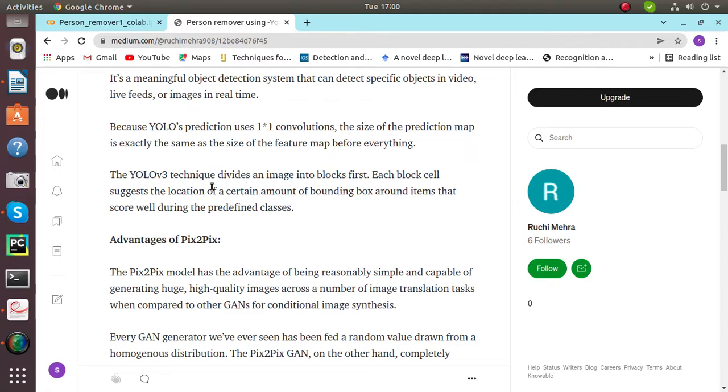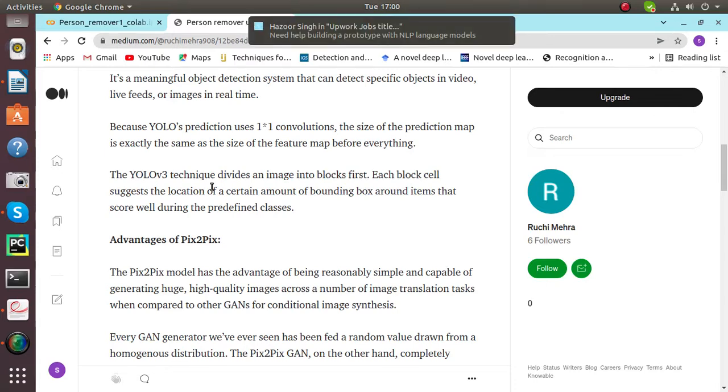YOLO v3 technique divides an image into blocks. Each block cell suggests the location of a certain amount of bounding boxes around items that score well during the predefined classes.